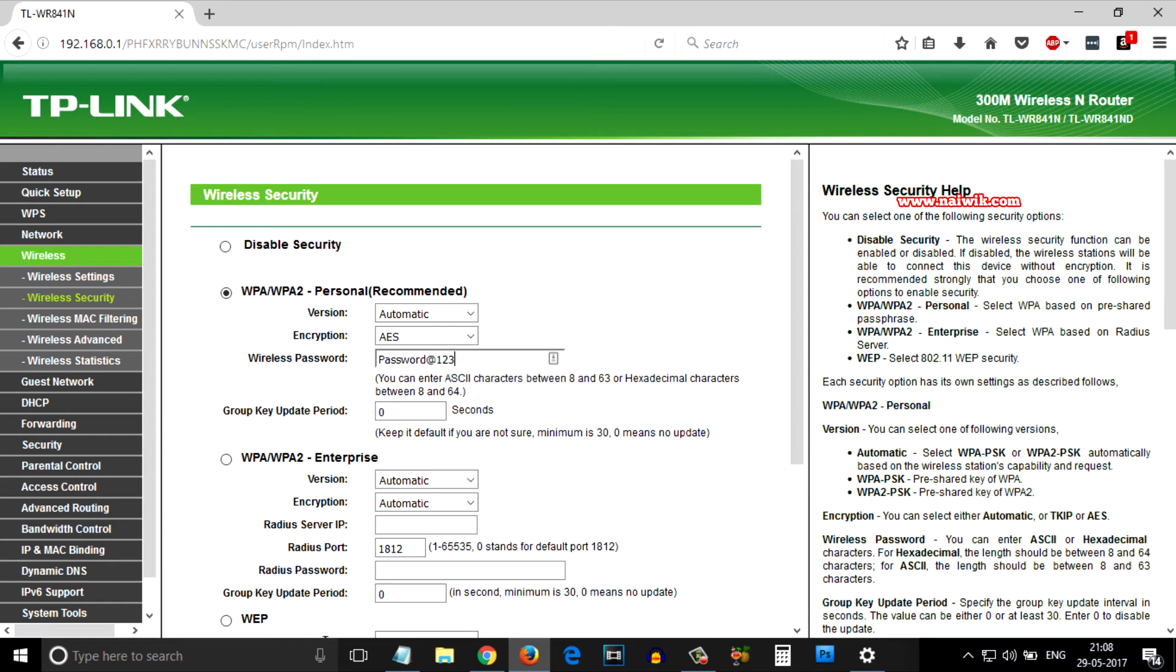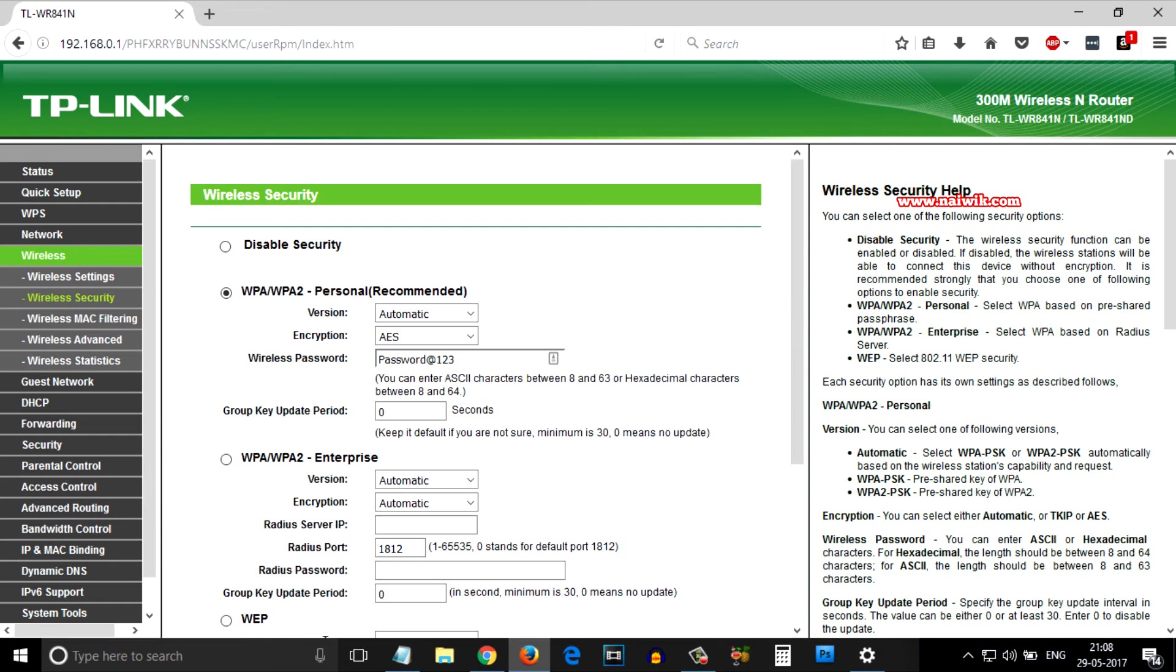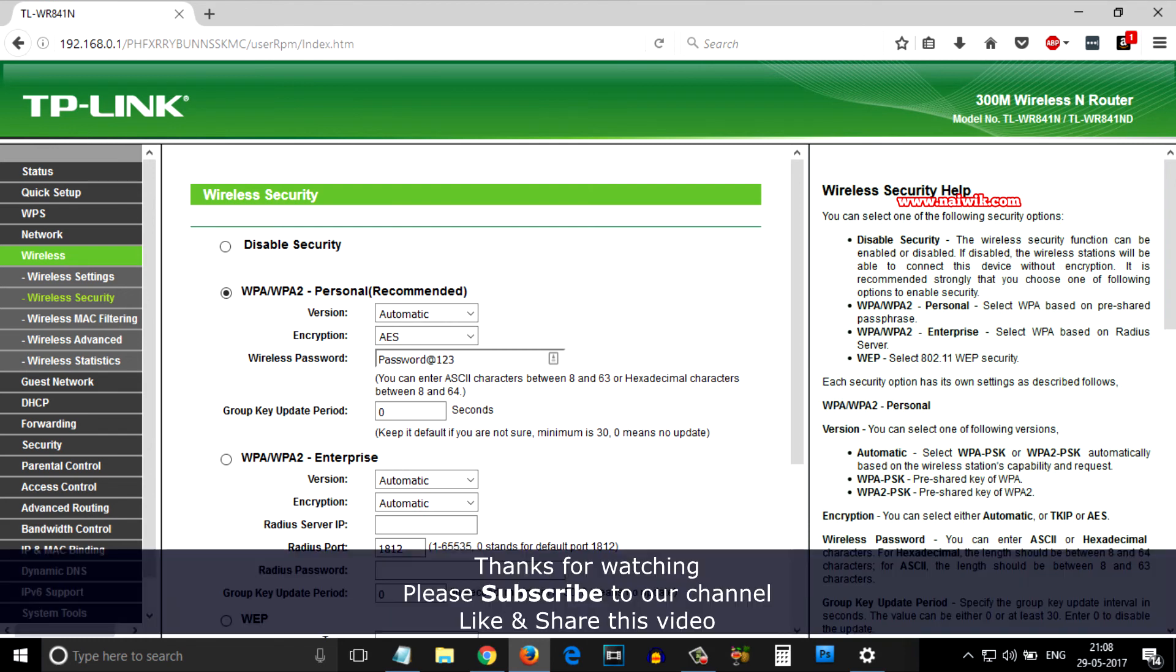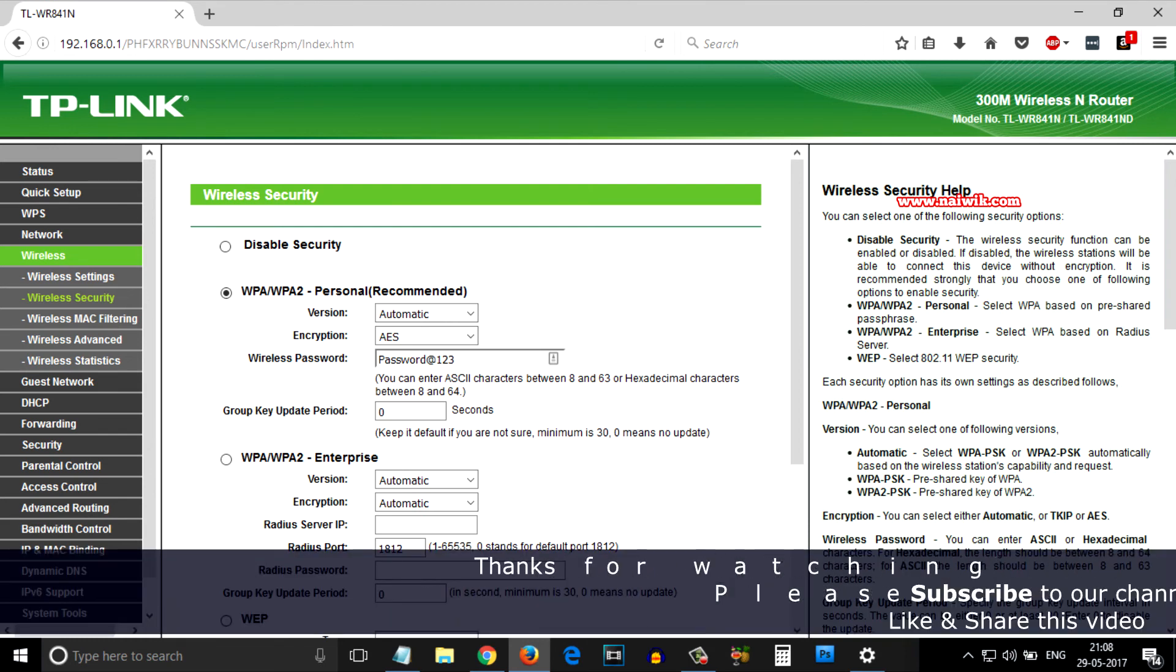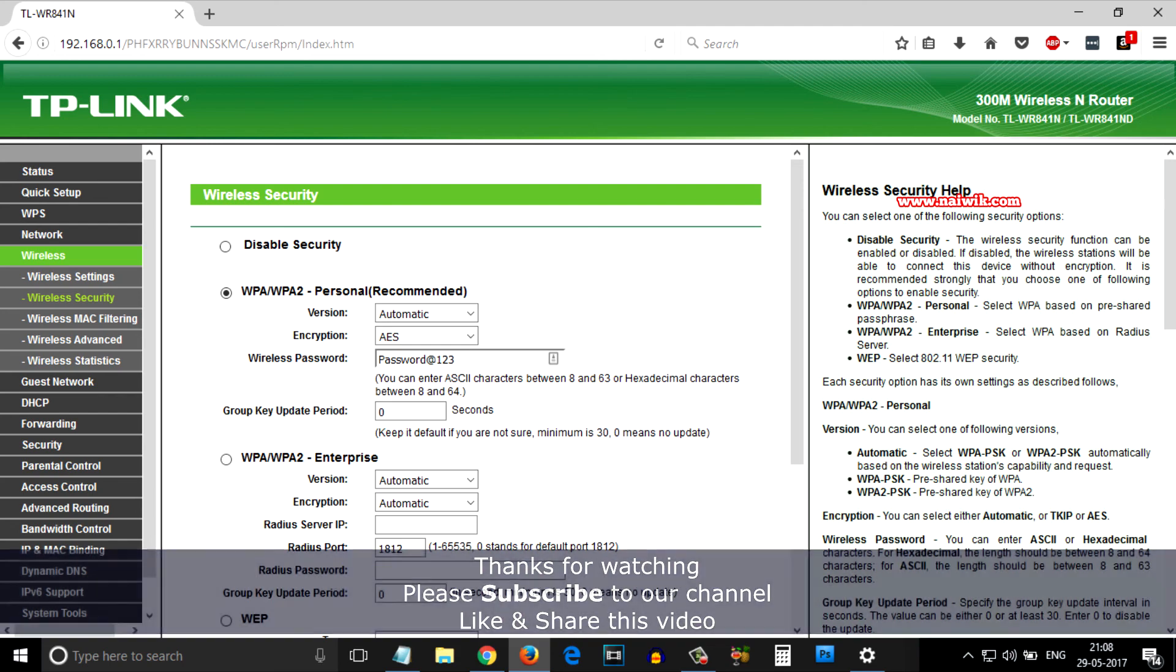After changing the password, scroll down and click on Save. That's it guys - this is how to change the network name and password of any TP-Link wireless router. Hope you like this video. Please subscribe to our channel. Thank you.